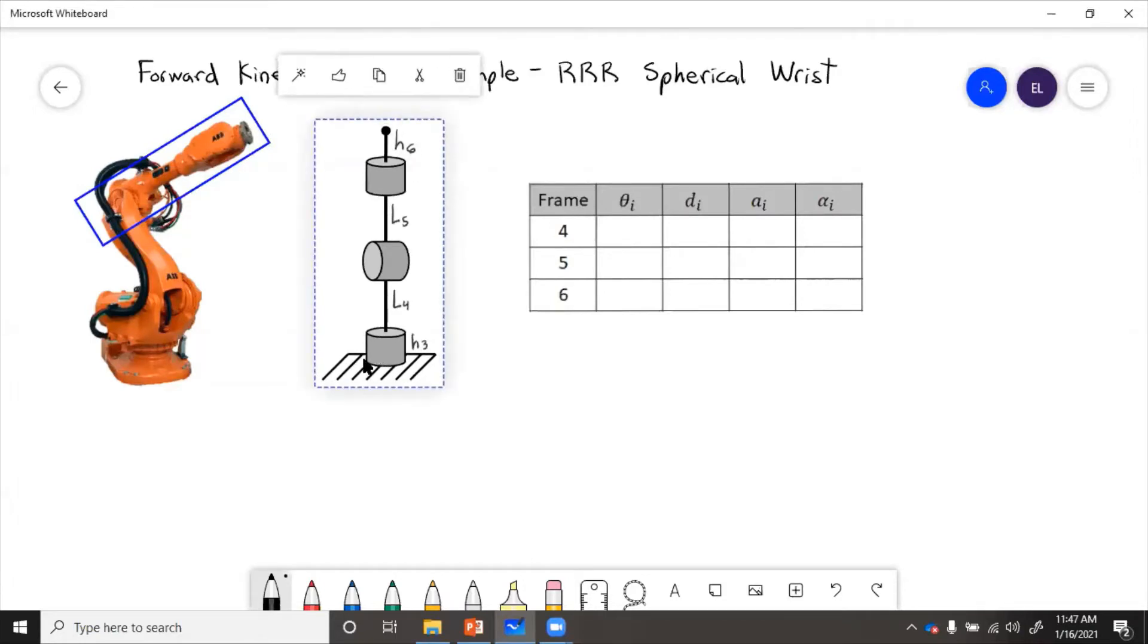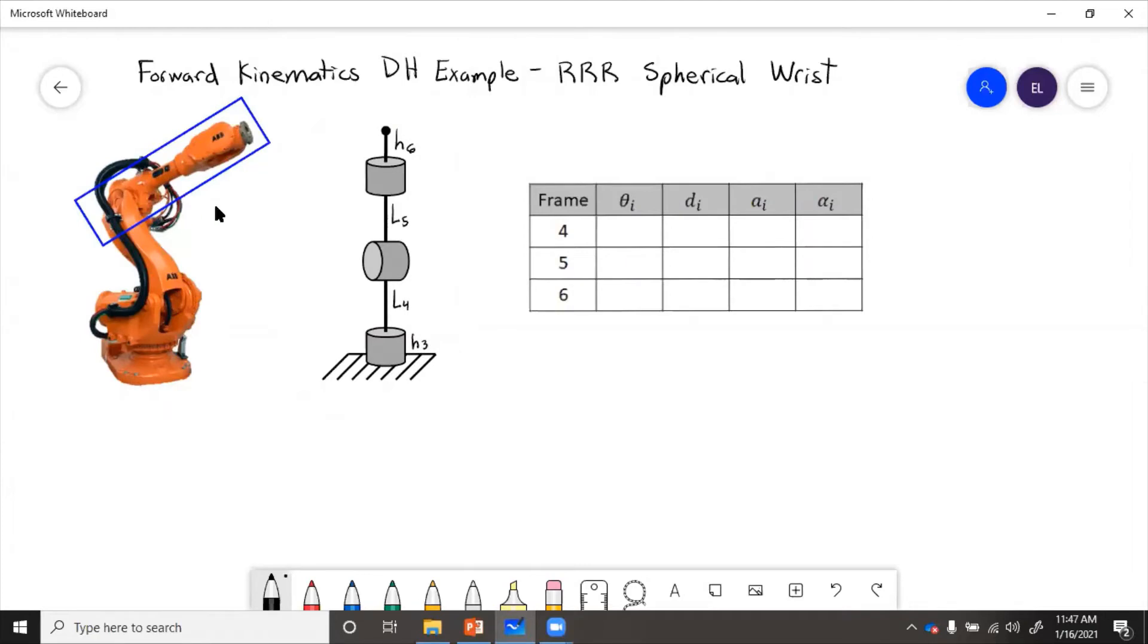So just to kind of give you an example, this box corresponds to this. So we have it grounded. That ground is really just this link right here.